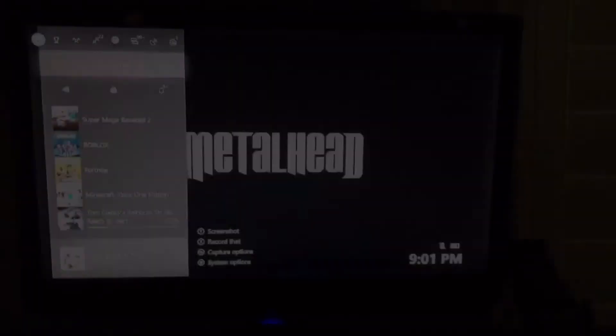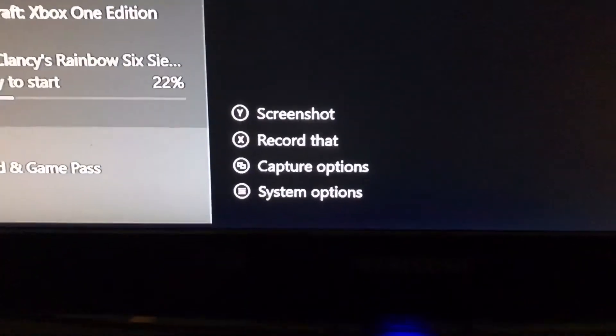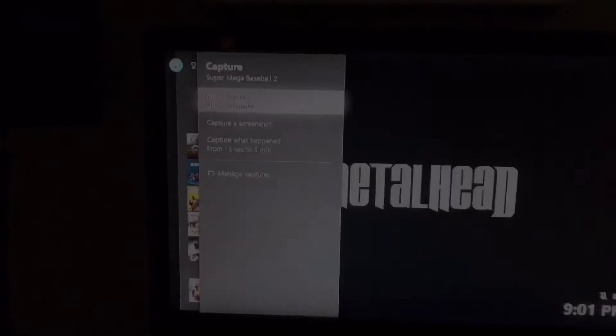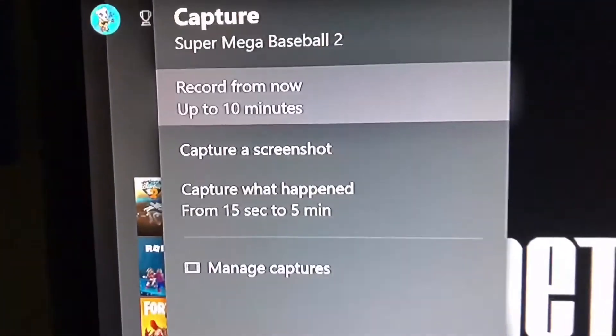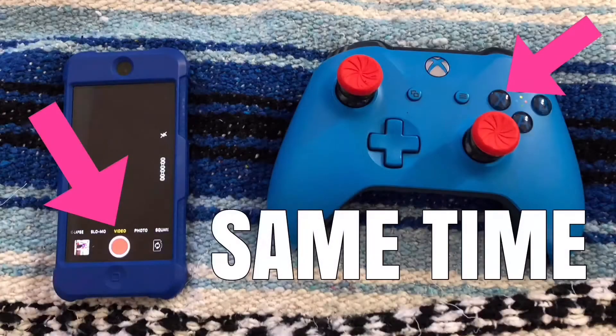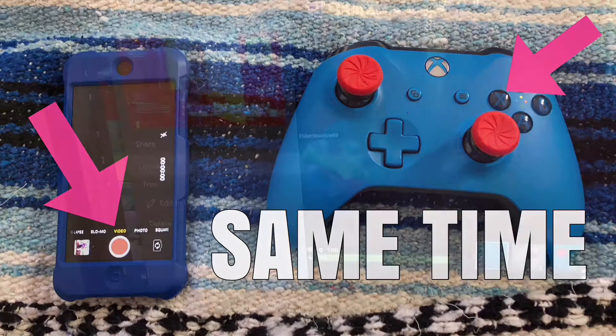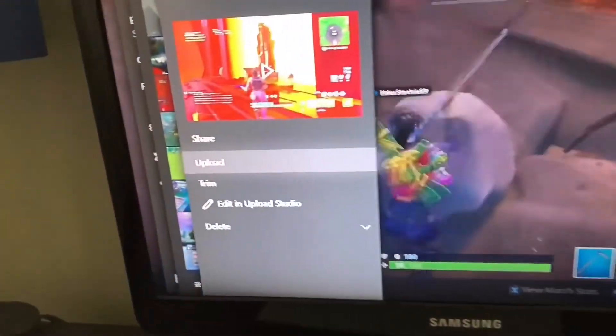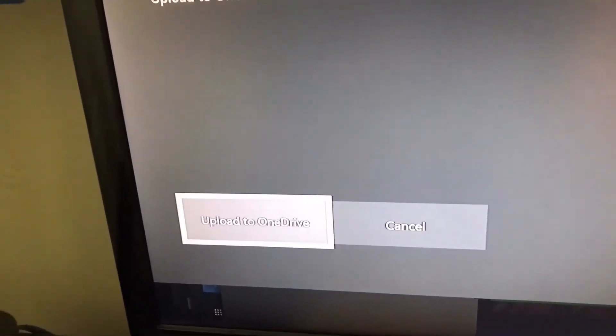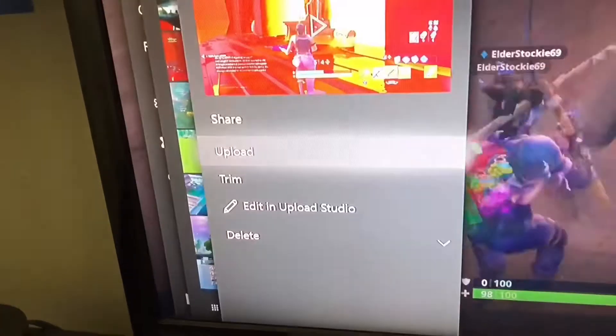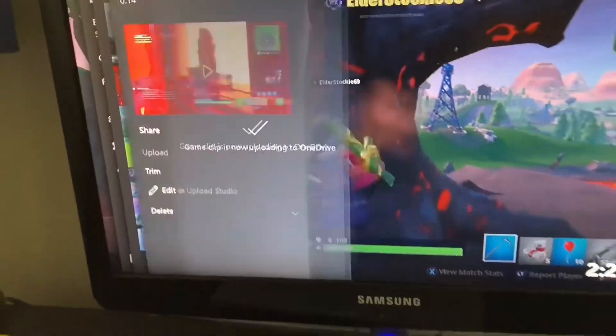Step number two: you want to have your phone and your Xbox ready to record — both on your phone and Xbox — audio and video. Right when you start, you want to start both at the same time, and right when you're done with your recording you want to stop both at the same time. When you're done, you want to go over and upload it to OneDrive, and that will take it over to the mobile app.